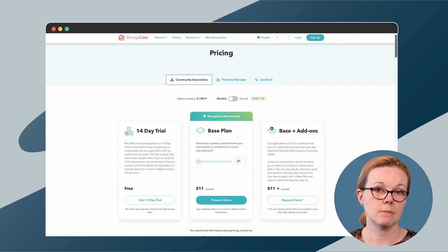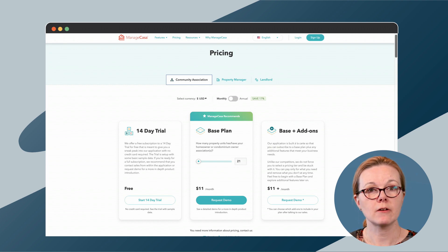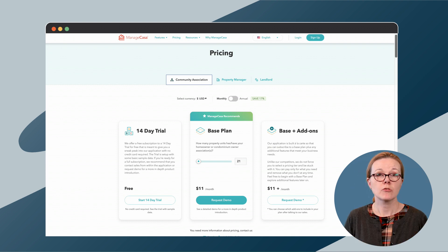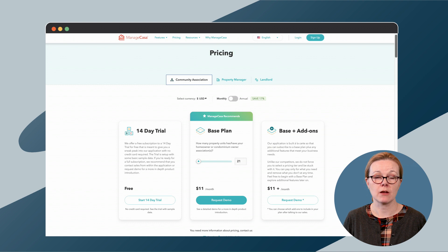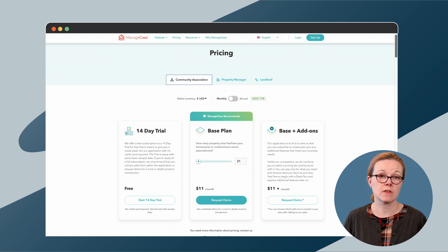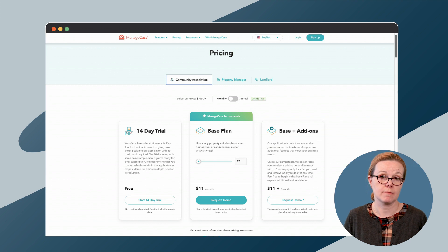The base plan covers much of what we discussed in the feature section. Beyond the base plan, managers have to add other features a la carte. Those features include unlimited bank accounts and no fee to connect, ePay with ACH, text and push notifications, and inspections.